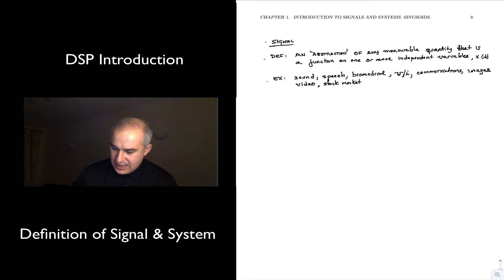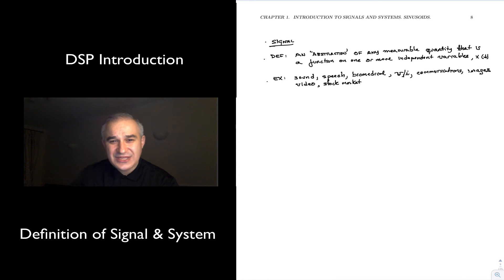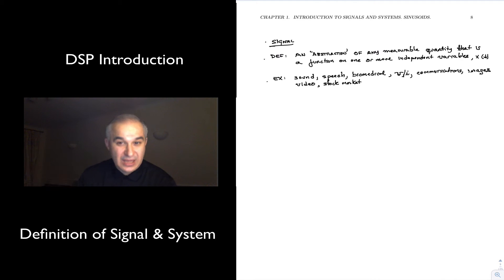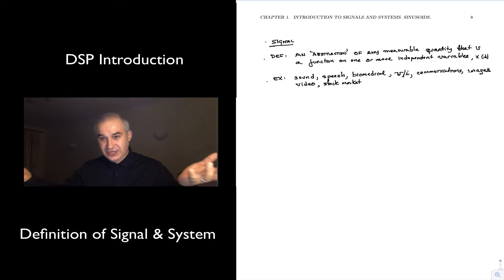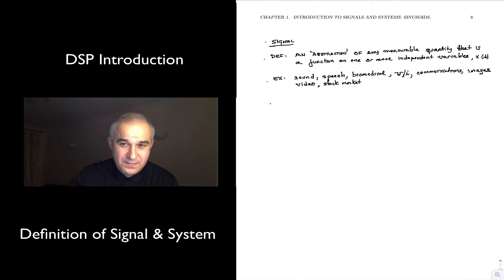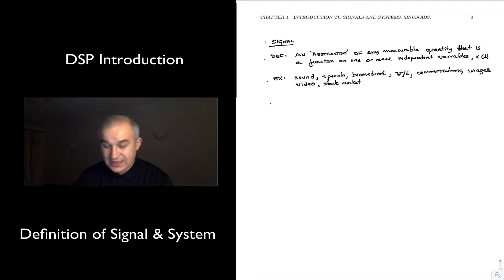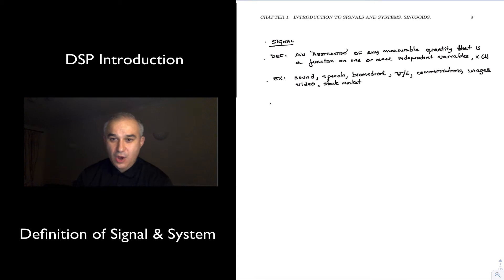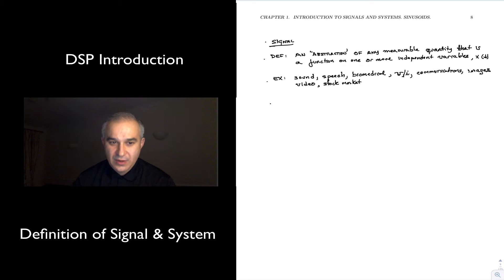We have a definition: an abstraction of any measurable quantity that changes — with time, like voltage, current, communication systems, sound, speech, biomedical signals — or with space, like an image. The fundamental part is that it's anything we measure that changes. Some of those are, in their native form, analog. Some may be digital in their native form — like an image in a computer. The closing prices of a stock are discrete time. Others, like my speech right now, are continuous. So let's classify the signals.